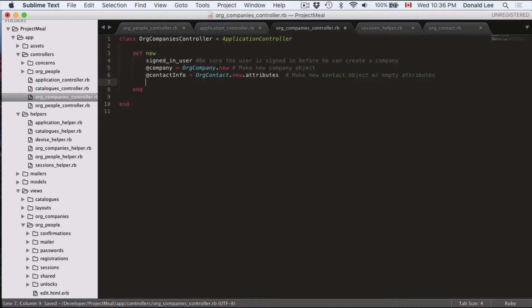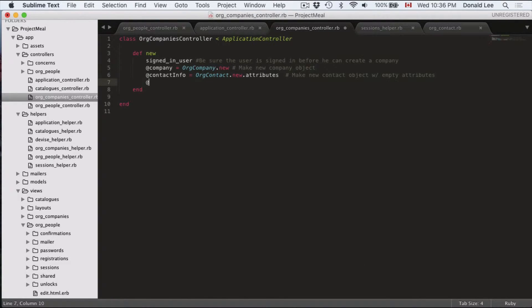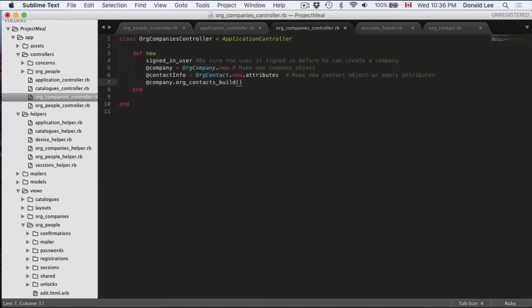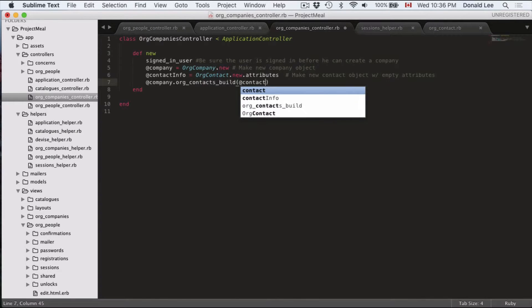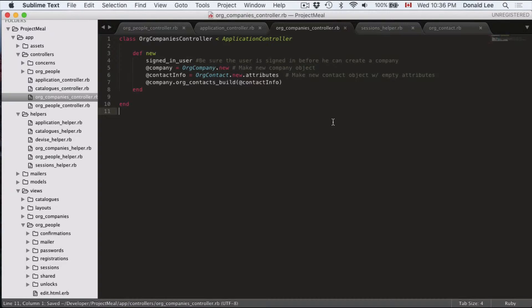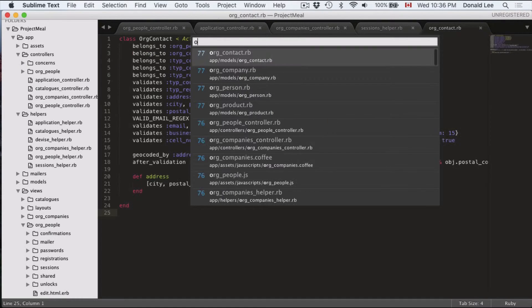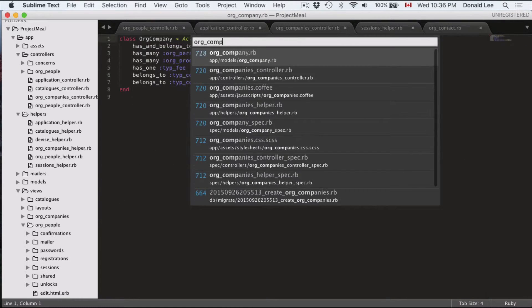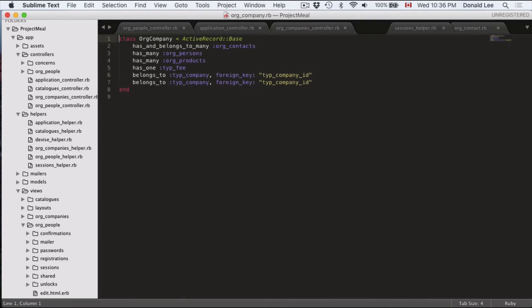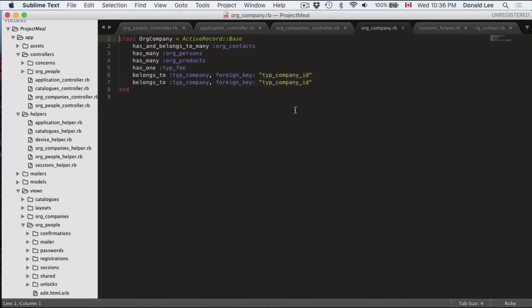And the next thing we're going to do is we're going to have company org contacts build contact. So that is because if we look back to our company's controller or company's model org company, you could see that org company has and belongs to many org contacts.